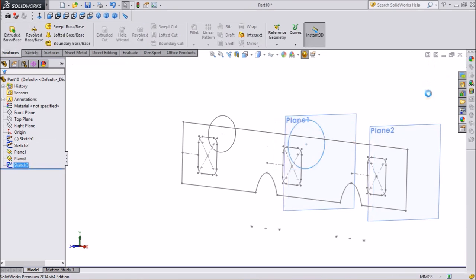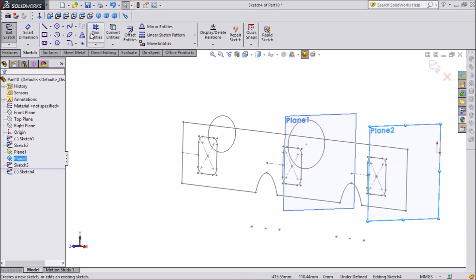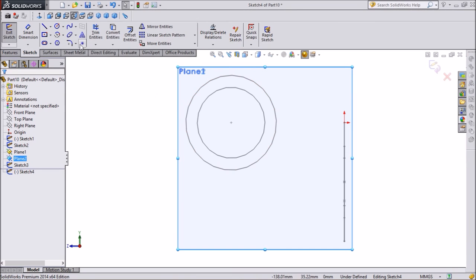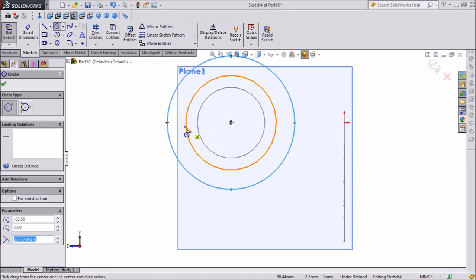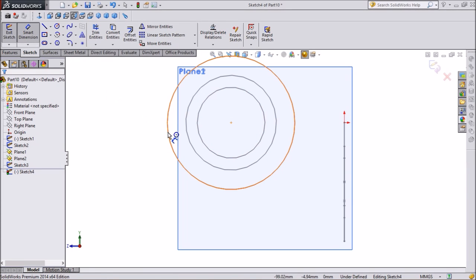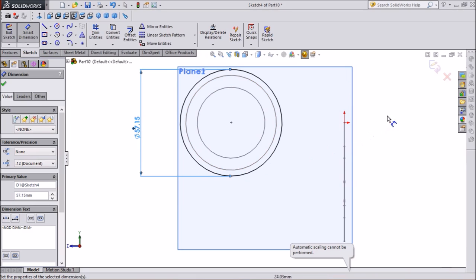Exit the sketch. Same as before, select Plane 2, click on sketch and click on normal 2. Now again we want to draw one more circle. Select circle, take this reference and draw one circle. Give dimension 57.15 mm. This is our third circle. Exit the sketch.